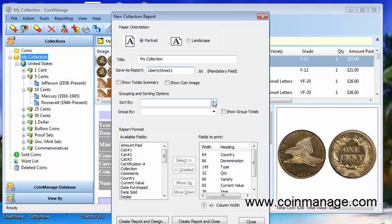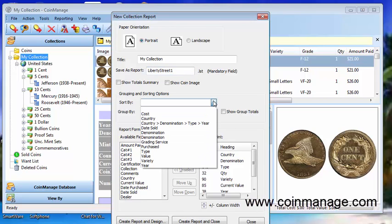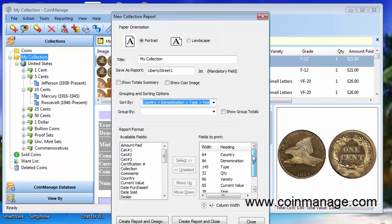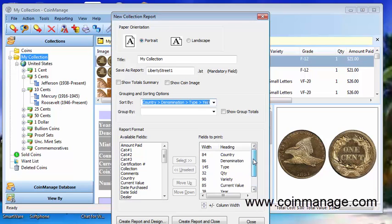Now some more options you can sort on a particular field. We have here a four field sort country denomination type in year. In the lower portion of the window you can select which fields are going to print and in which order they will print and the width of the field.